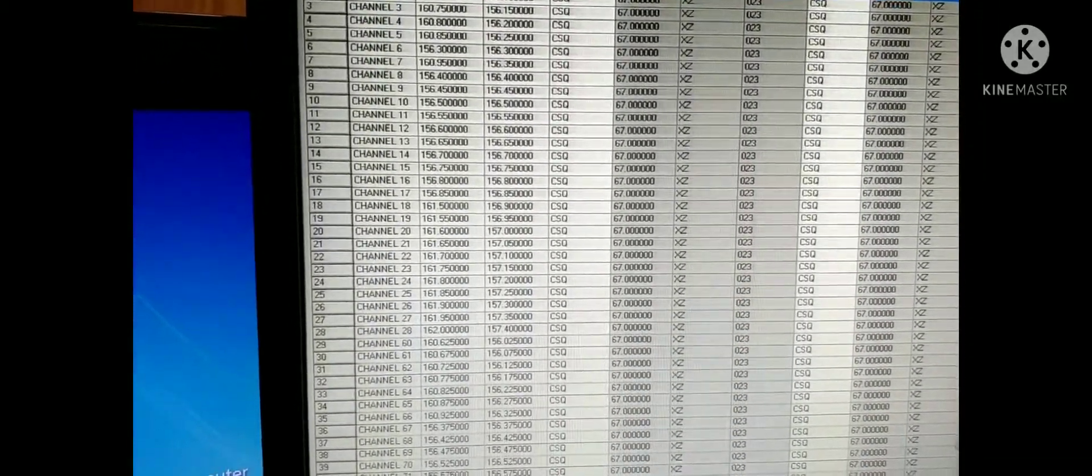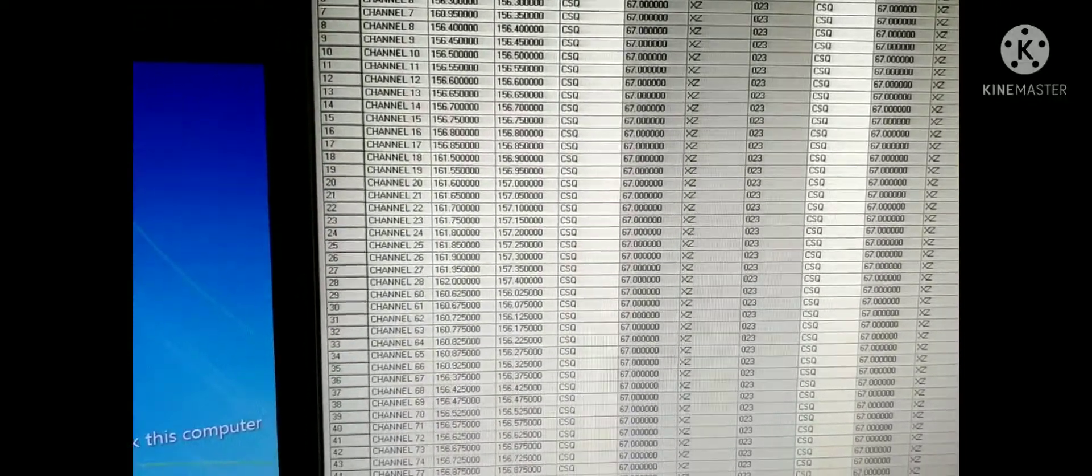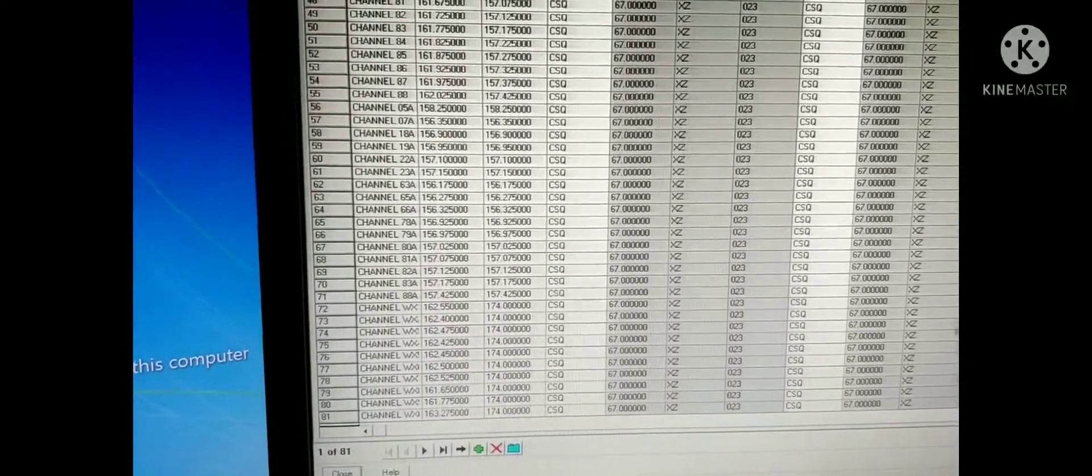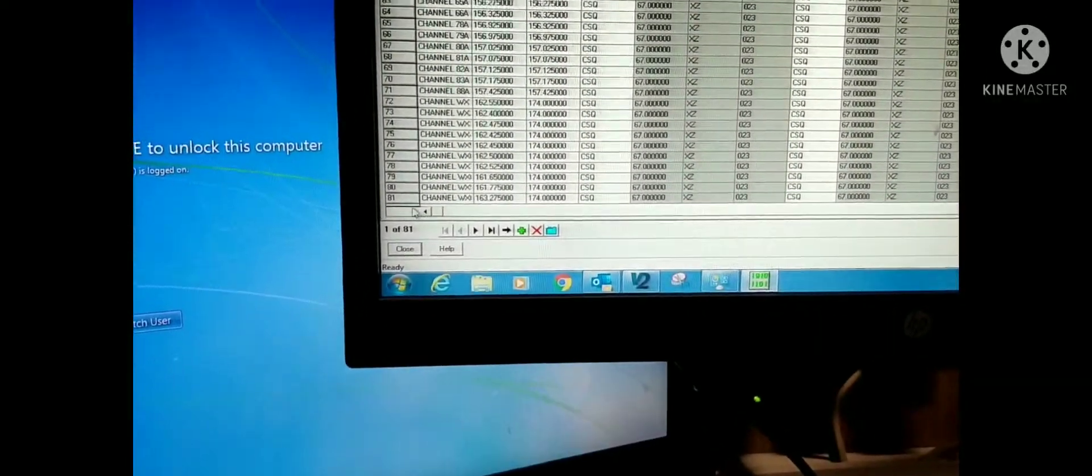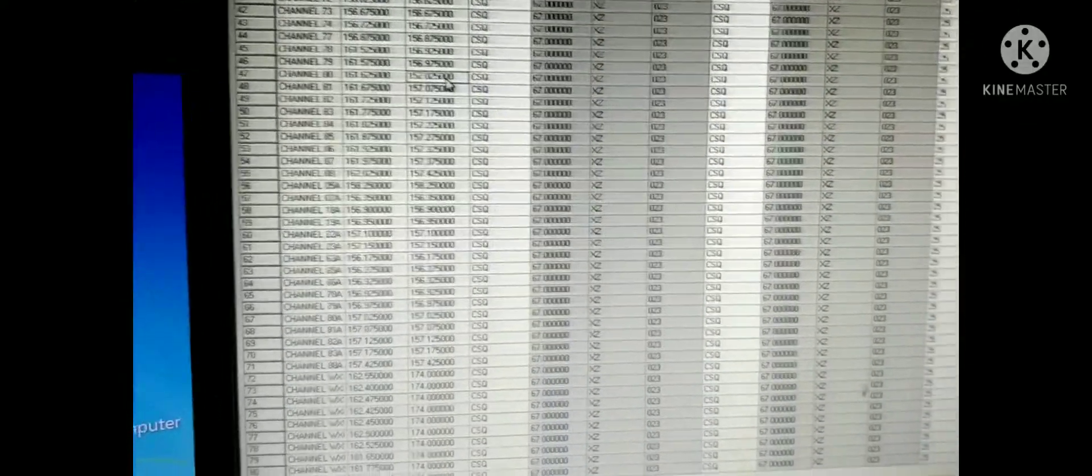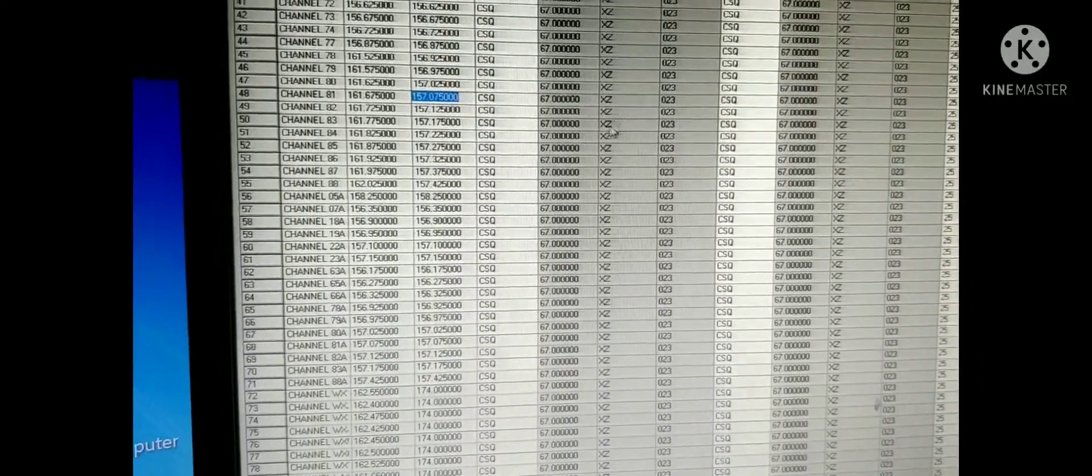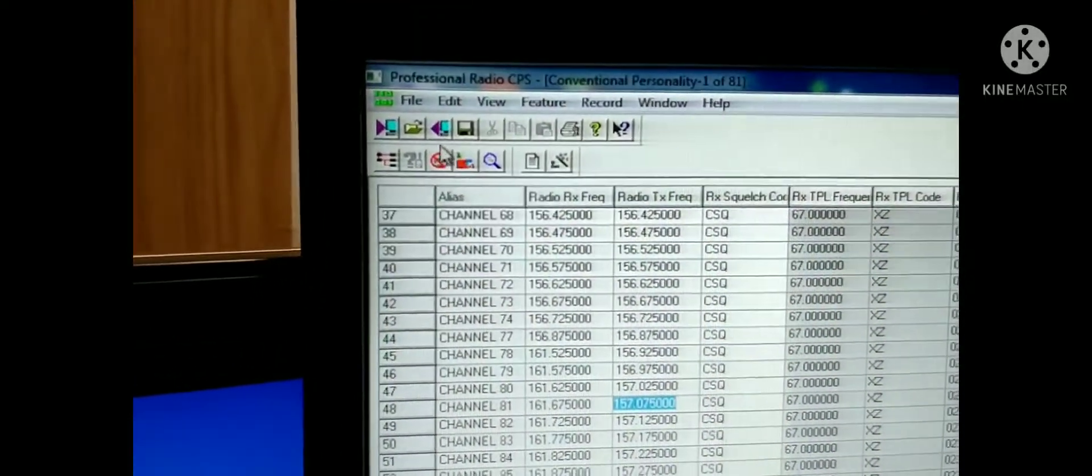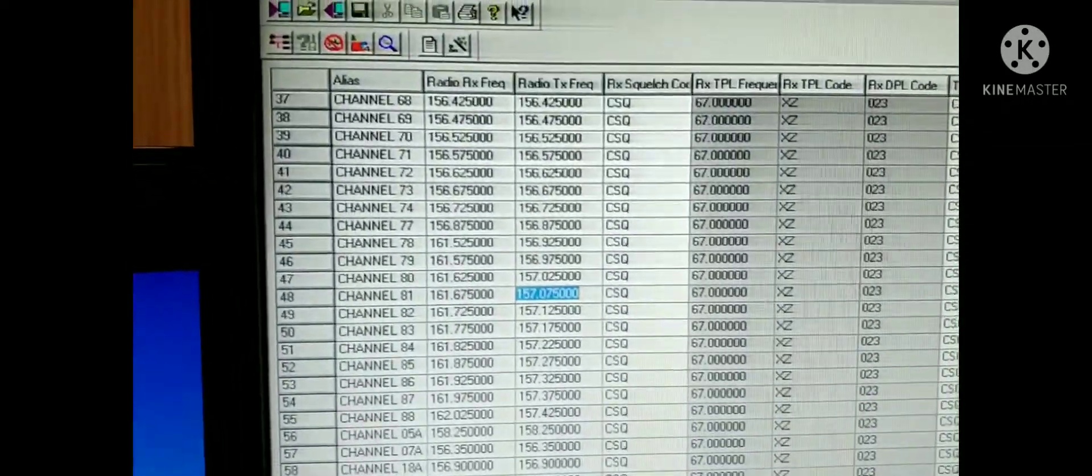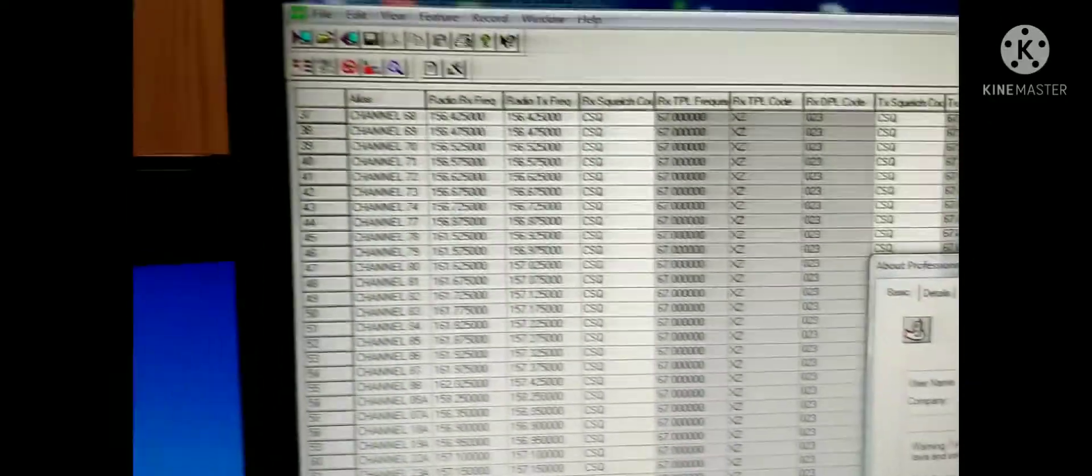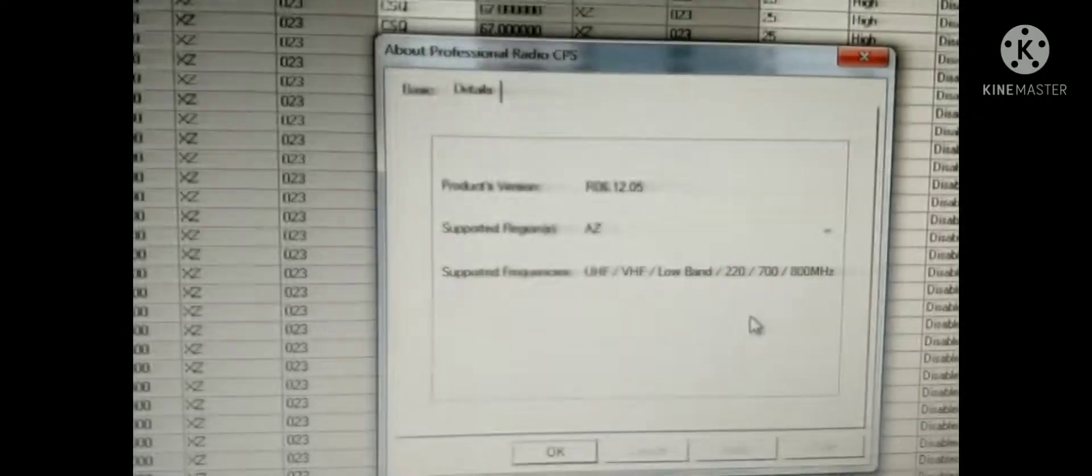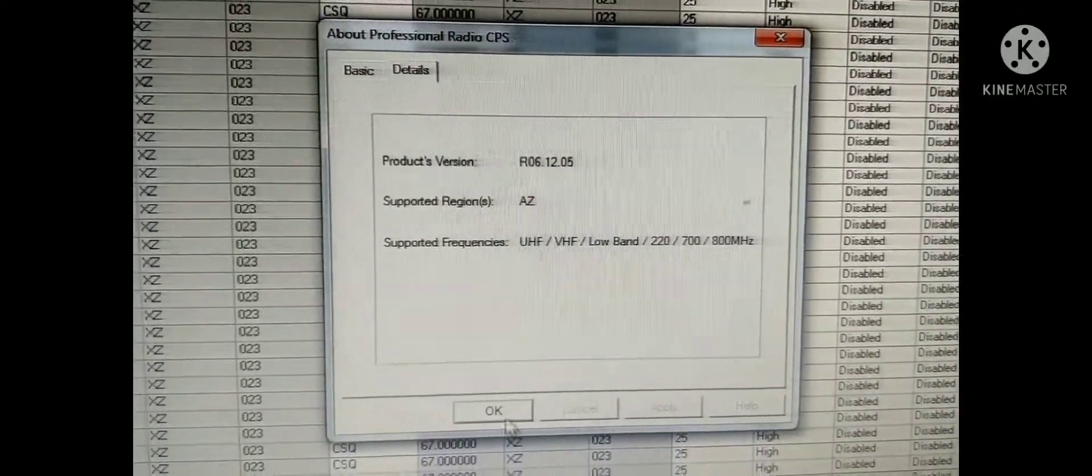Now you can edit what frequency you need to use. You can edit all the channels as per your requirements. Now I am going to edit one of the channels. Now again, try to download. The software version is the same software, 6.12.